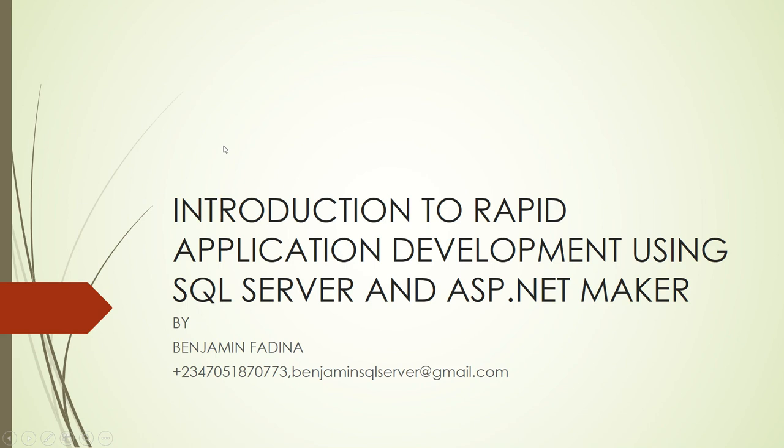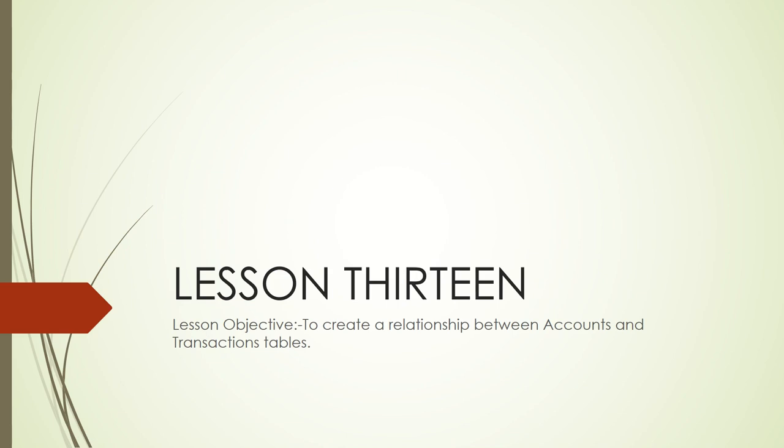Good morning. Welcome to lesson 13 of the course Introduction to Rapid Application Development using SQL Server and ASP.NET Maker with Benjamin Fadino. In this lesson, we are going to learn how to create a relationship between accounts and transactions tables.